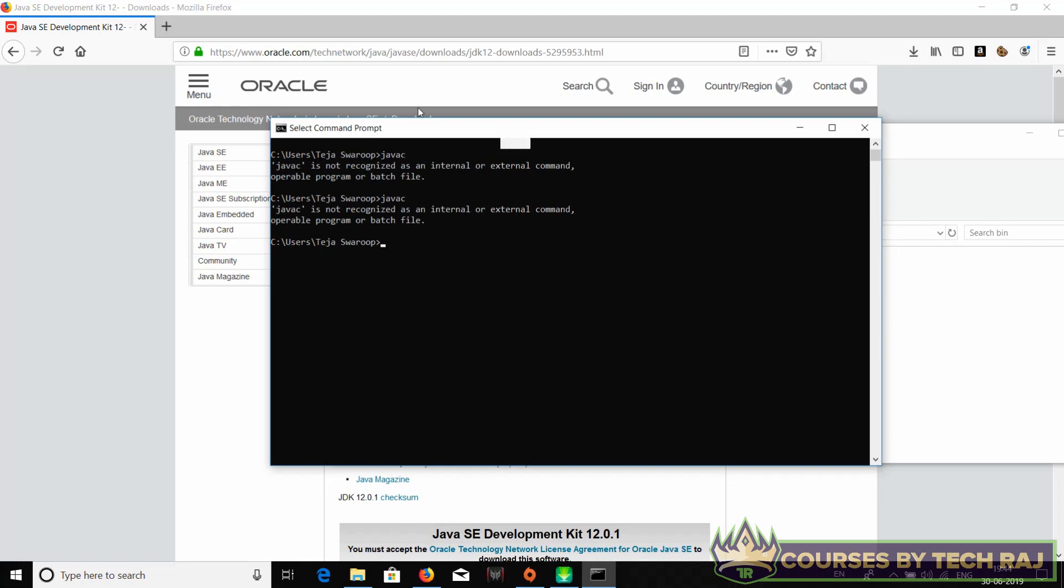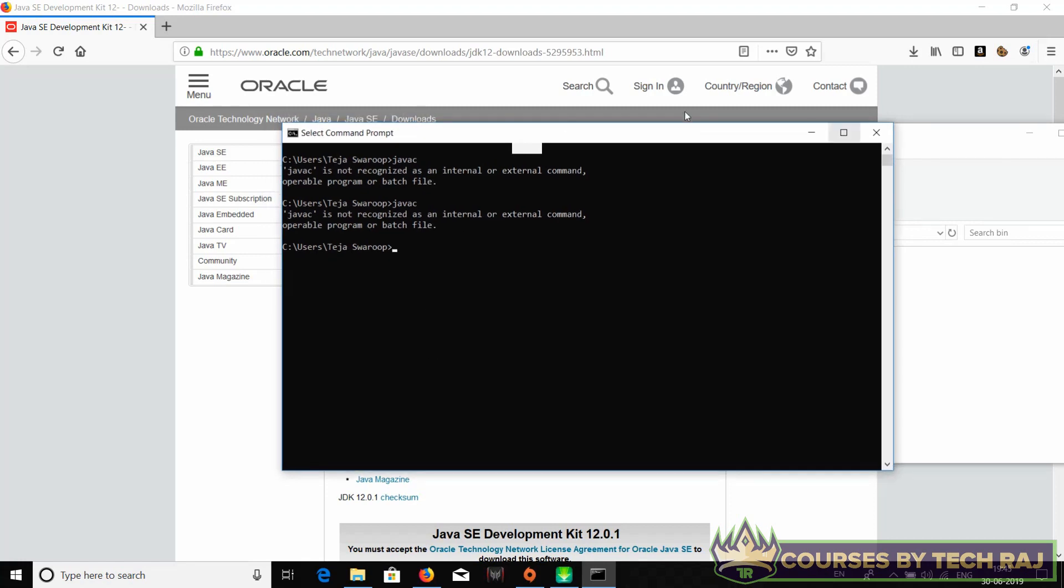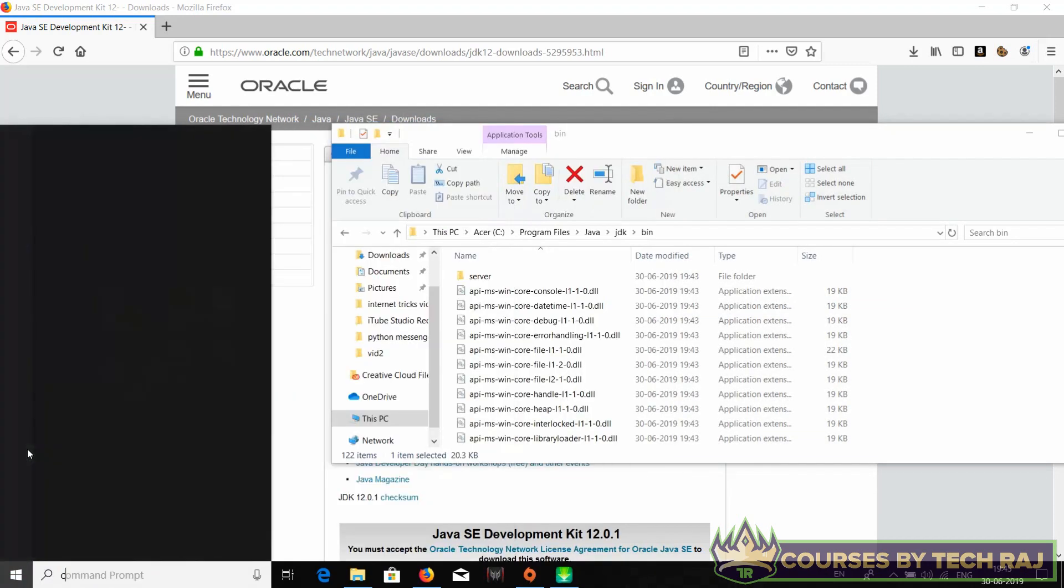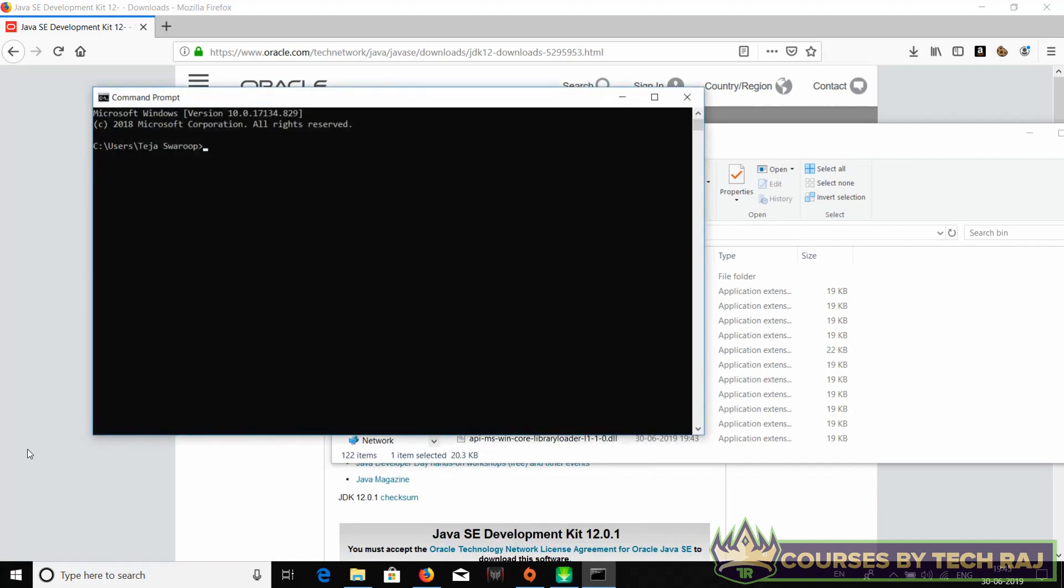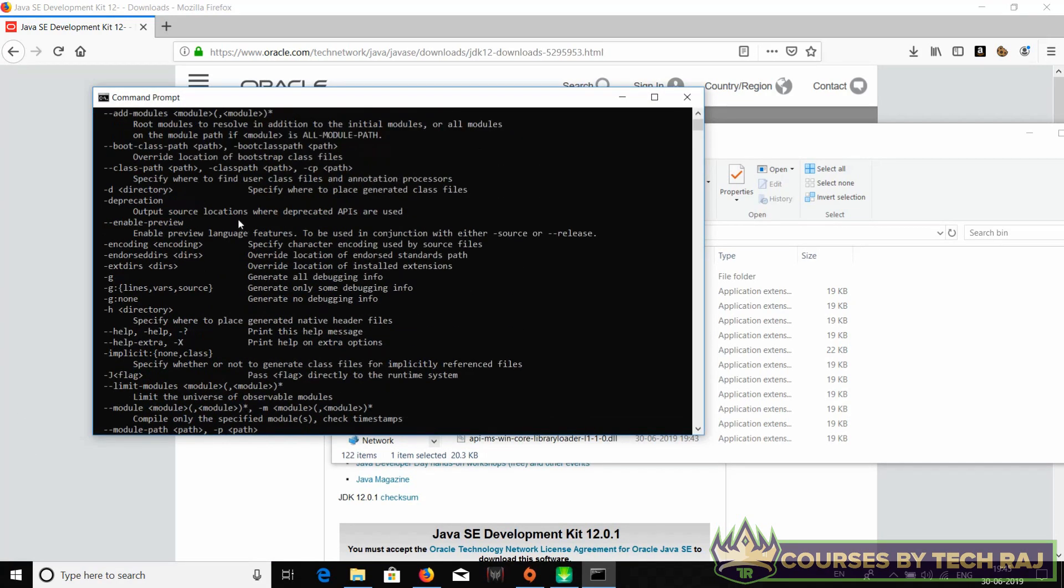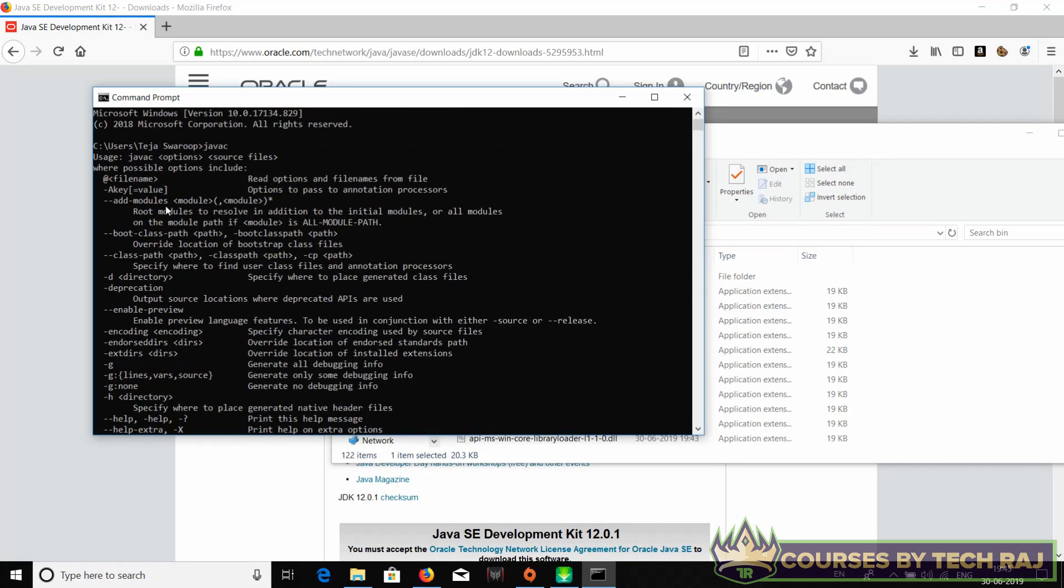It still says 'javac is not recognized as an internal command'. Let's just close the command prompt once and reopen it again. There we go, now it worked.